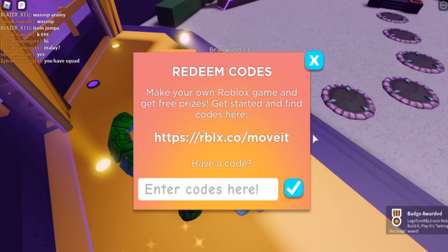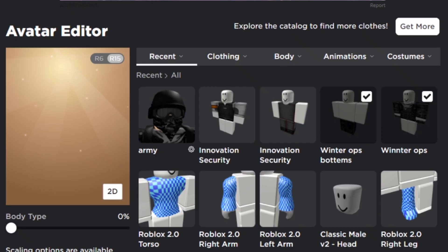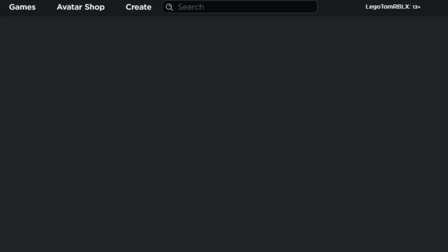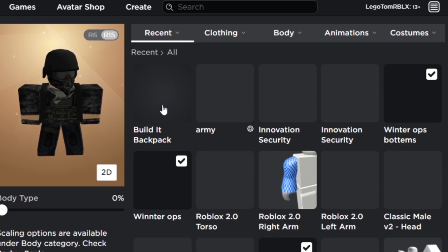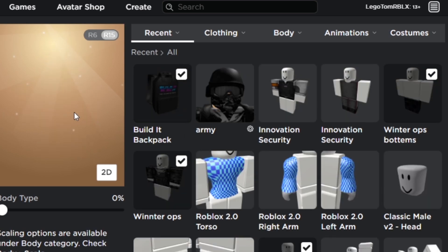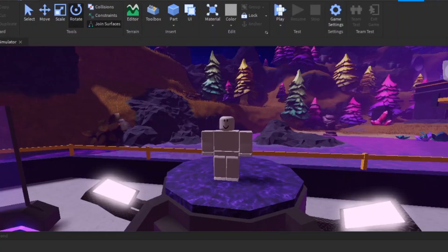What did I win? By the looks of it I have the Build It Backpack, which is black so I'll wear it with the army outfit. According to our next step, we need to loop animations, so let's do it.